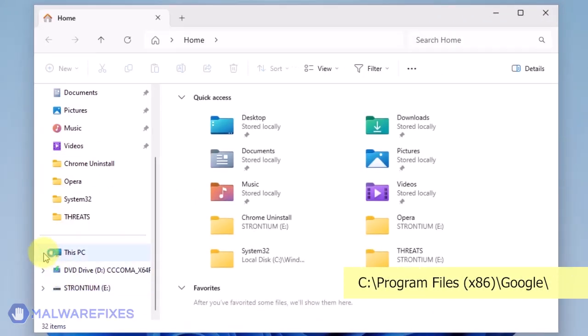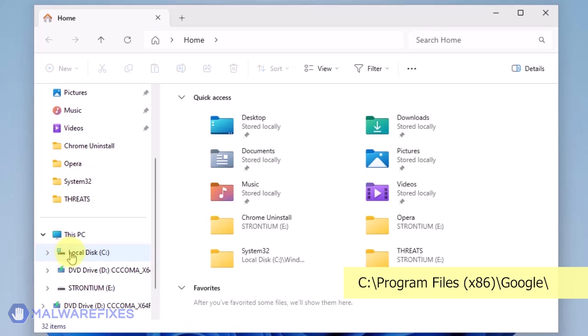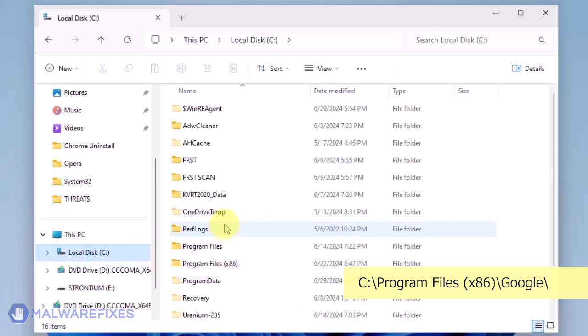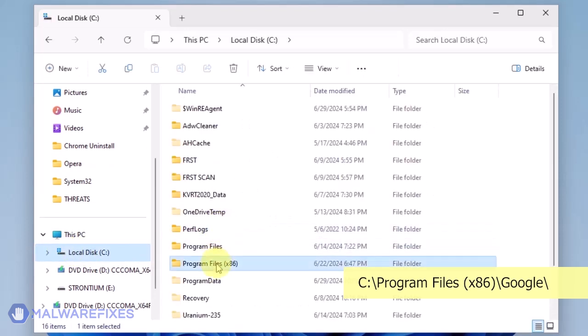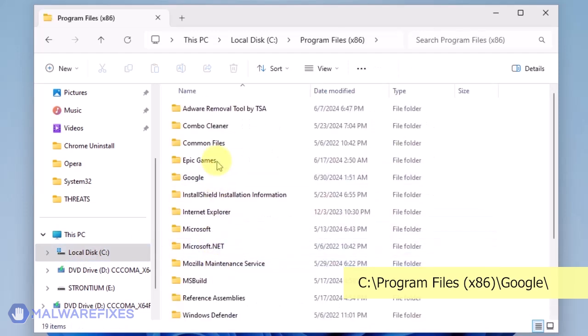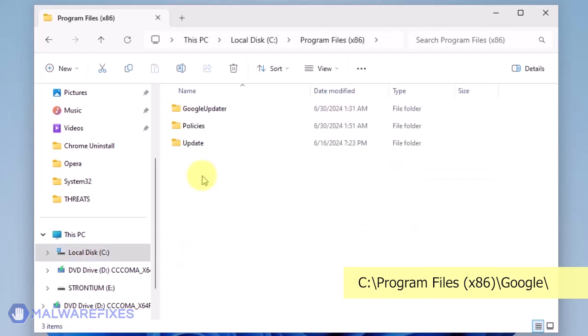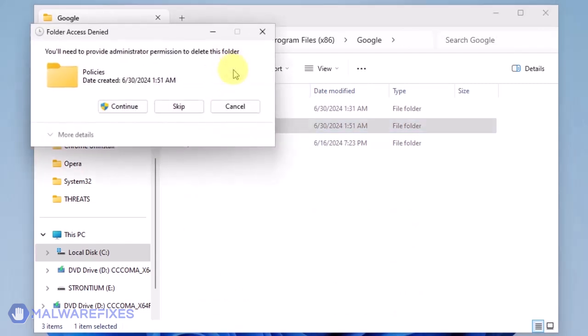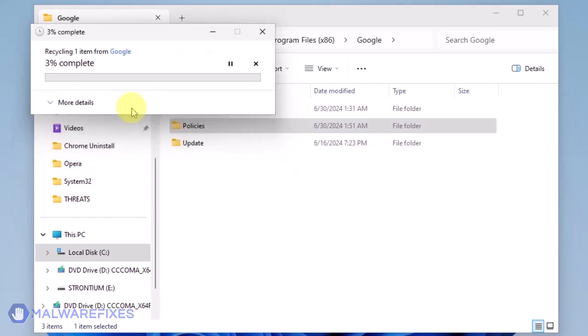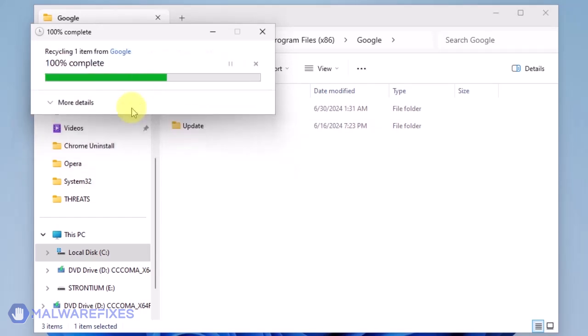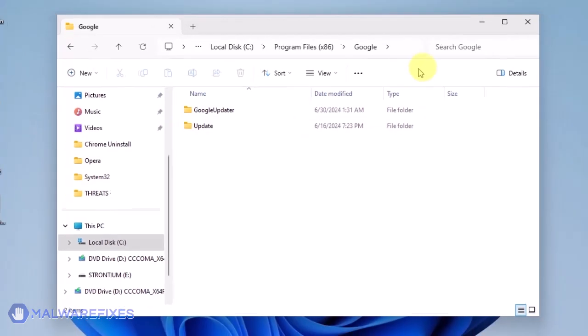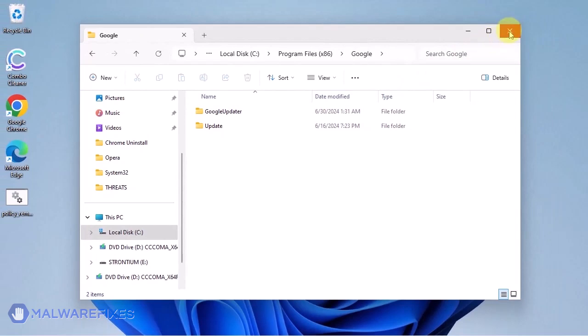Open File Explorer and browse to the folder C:\Program Files (x86). Open the Google folder. Delete the Policies folder. You may now close the File Explorer.